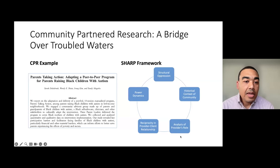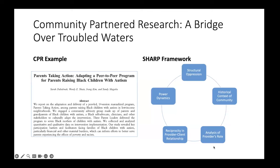One example is from Sarah Dababna's work with Black parents of autistic children. She used a SHARP framework within the context of her intervention research to bridge the divide between researchers and Black caregivers. It's really a peer-to-peer navigator model where Black parents of autistic children who have gone through the service delivery process and gotten their children access to services help support other parents now going through that process. Layered upon that is thinking about the particular context of this community and how you bring that into the community-partner research you're doing.